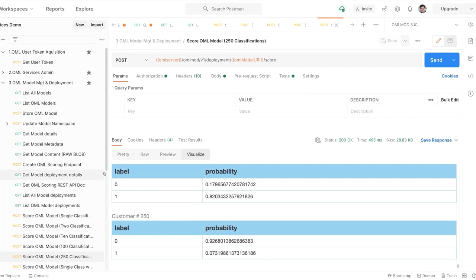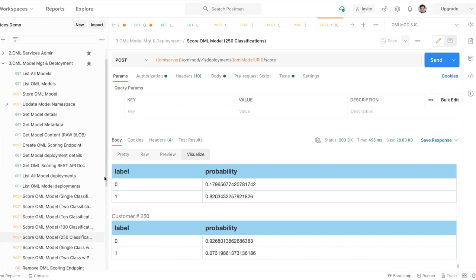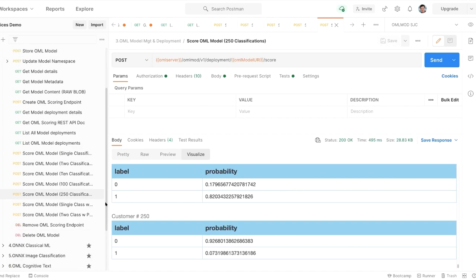The service is not built for scoring very large amounts of data at once. For that, we expect you'd run something in batch — a batch process that runs every night, or a scheduled process that runs every hour.